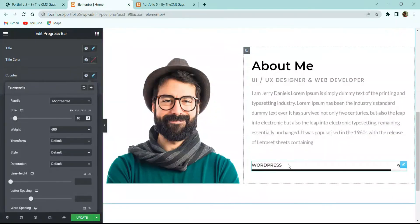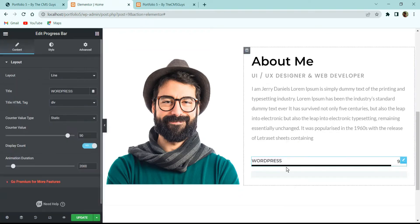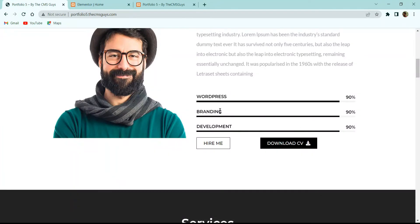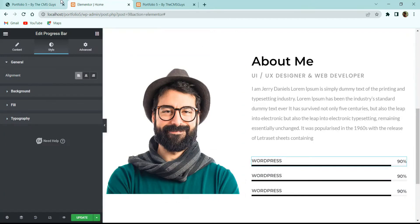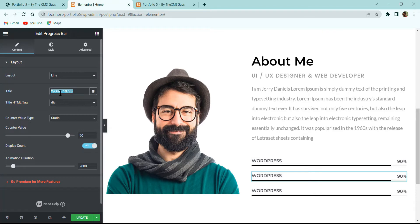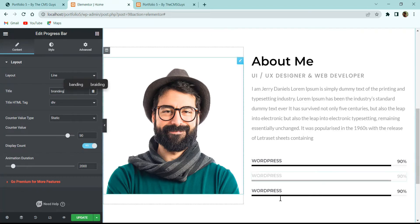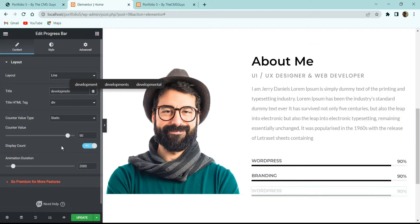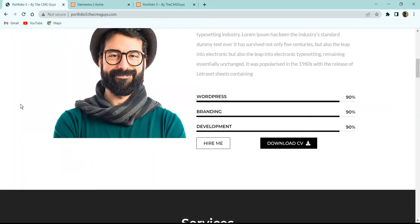Duplicate the progress bar three times and change the titles — for example 'Branding' and 'Development' — and update the counter values accordingly. Now the last thing left in this section are the two buttons: 'Hire Me' and 'Download CV'.